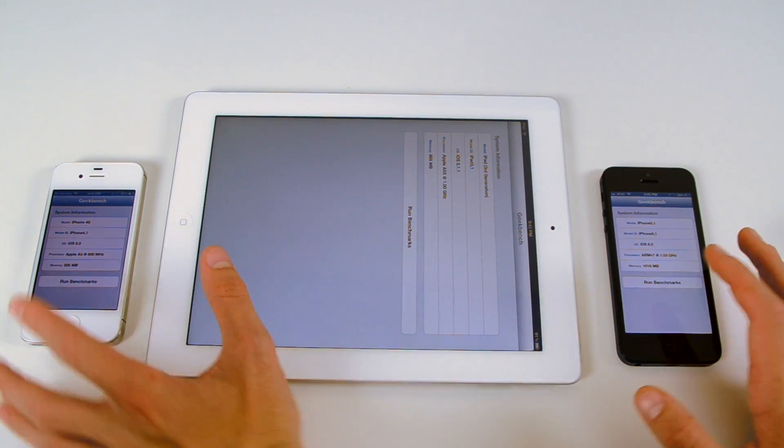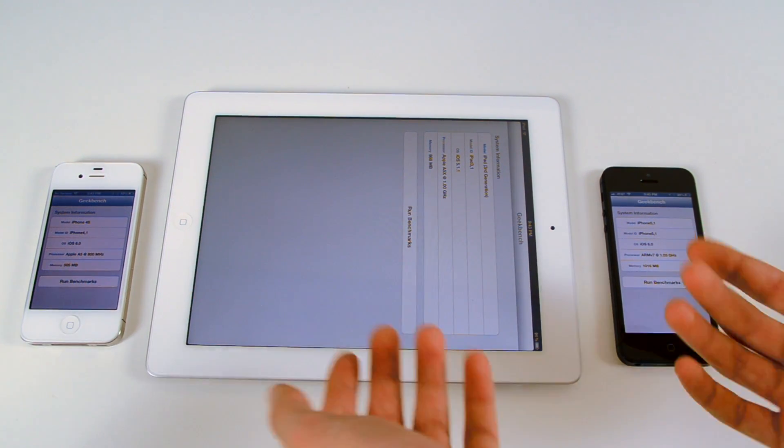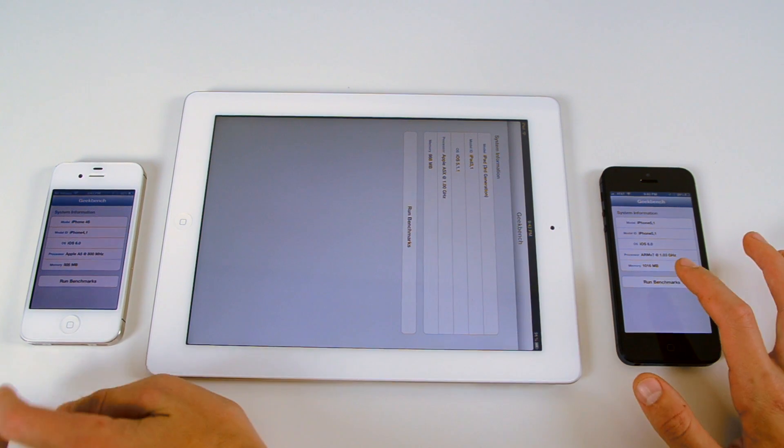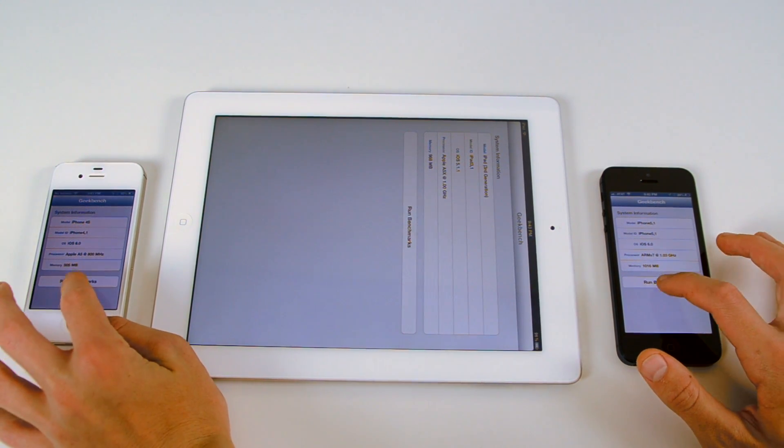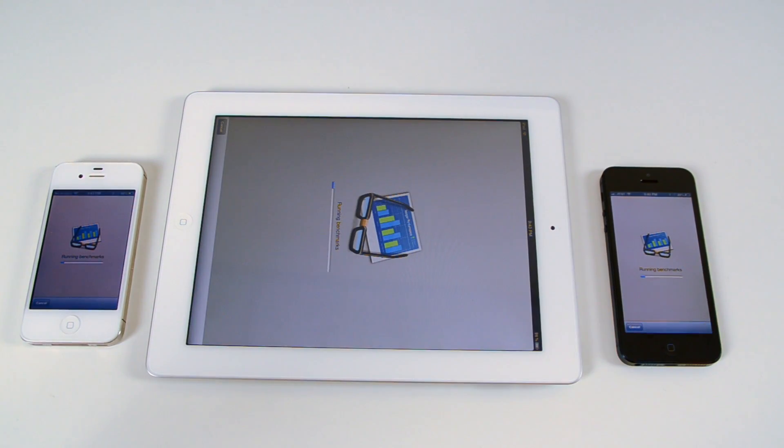So for a matter of comparison, I'll start the two iPhones at the same time, and then shortly after, start the iPad.